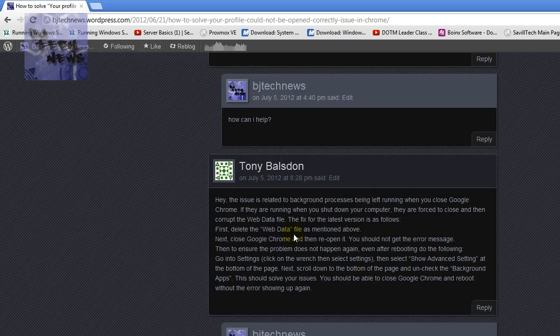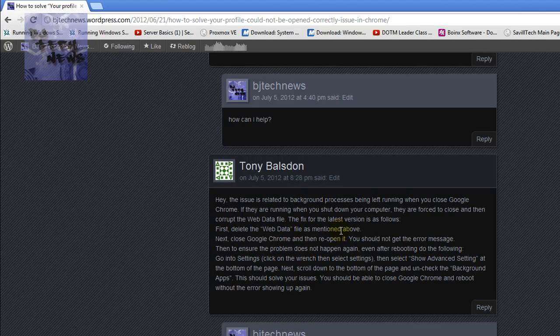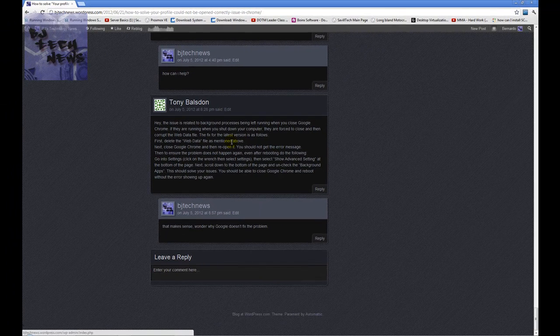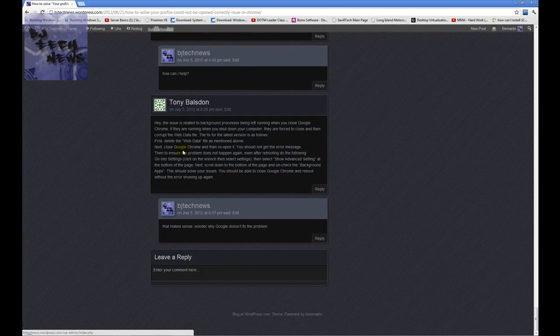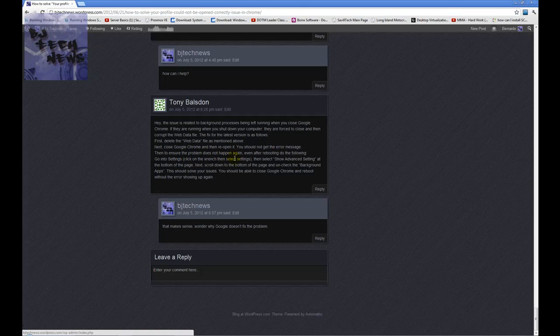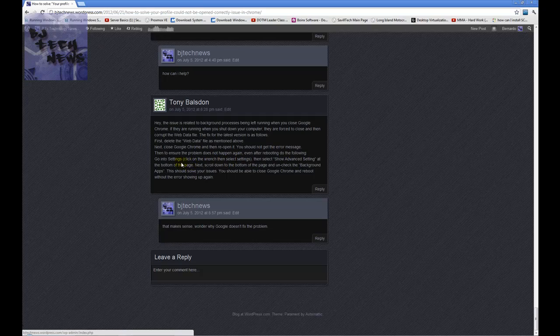The fix for the latest version is as follows: First, delete the web data file as mentioned above, which is what I mentioned in my first video. Next, close Google Chrome and then reopen it. You should not get the error message.